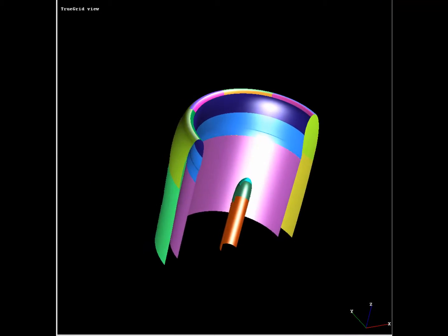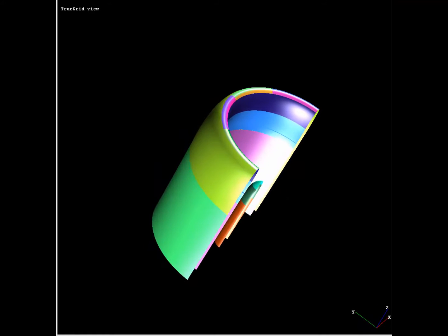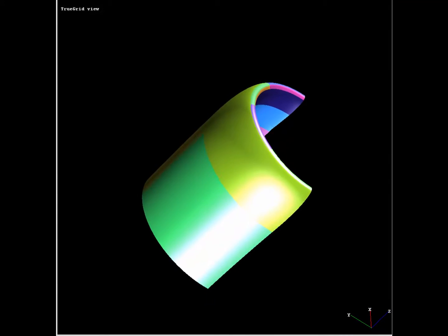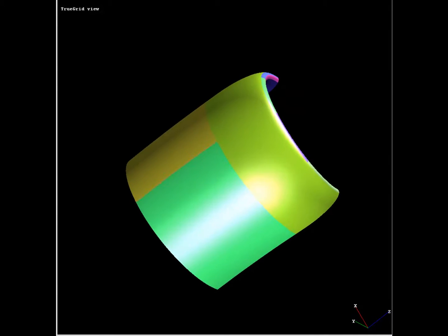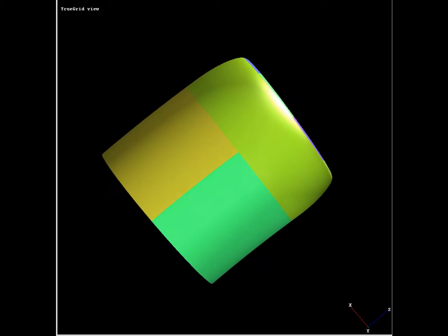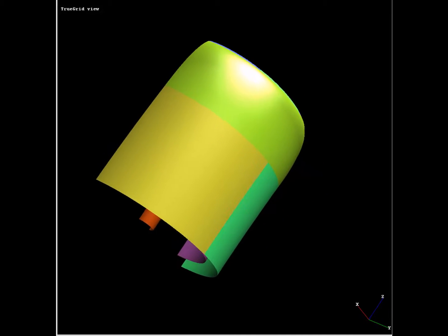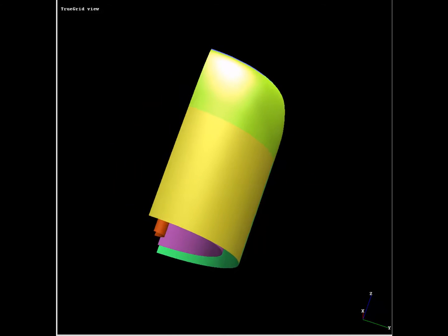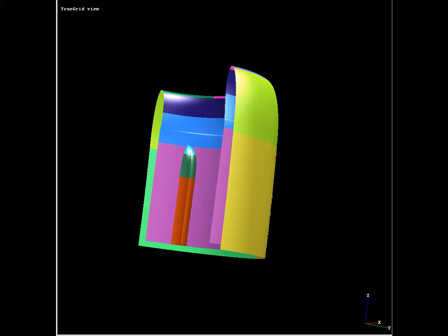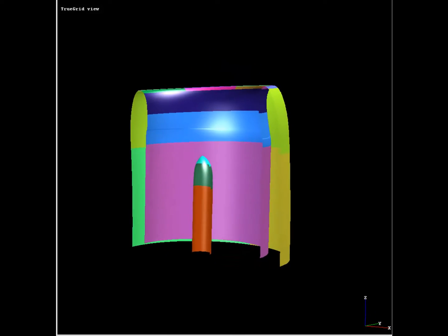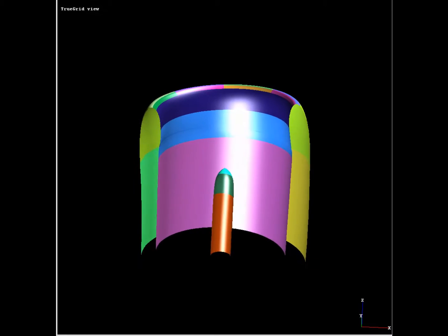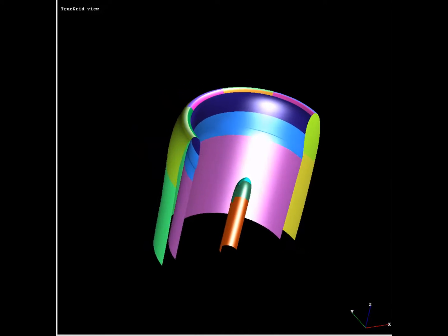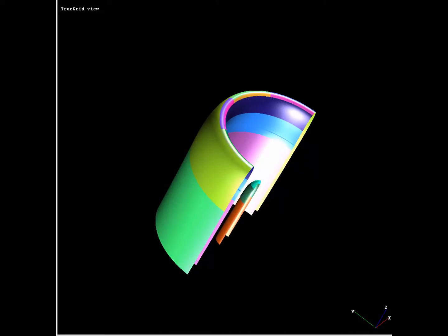Here we have 17 surfaces each with a different color imported into TruGrid from a CAD system. These surfaces form half of the outer shell of a jet engine nacelle from a large commercial aircraft. These surfaces are used as the boundary surfaces for the mesh of the air around the nacelle.